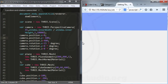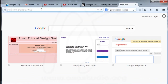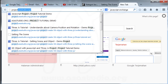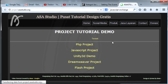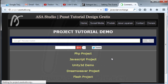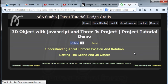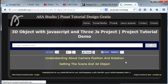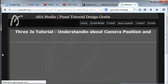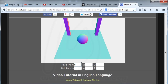I have an application on my website you can try to understand about camera position. You can type project.as-studio.org and go to JavaScript project. Click 'Create 3D object with Three.js', then the first project, and click 'Understanding about camera position and rotation'. Here you can add values for the camera — Y position or X position.